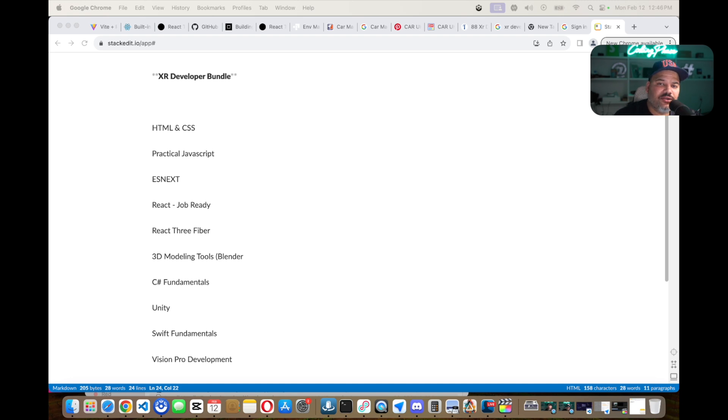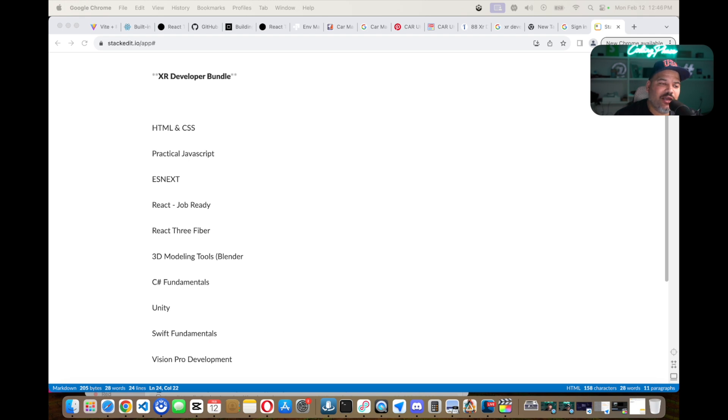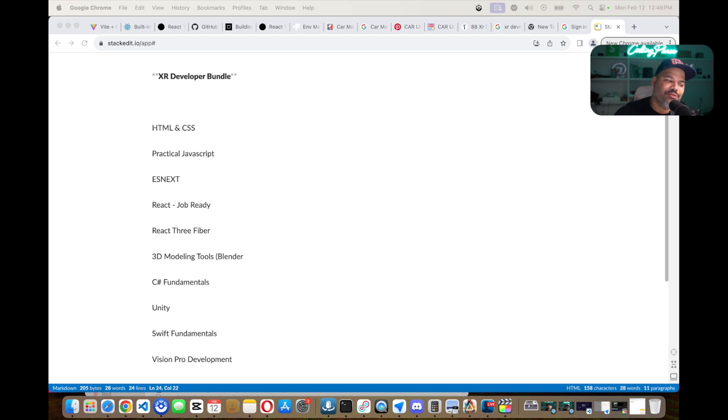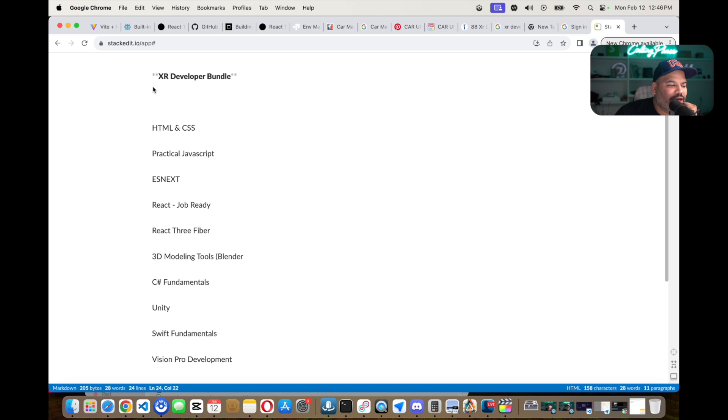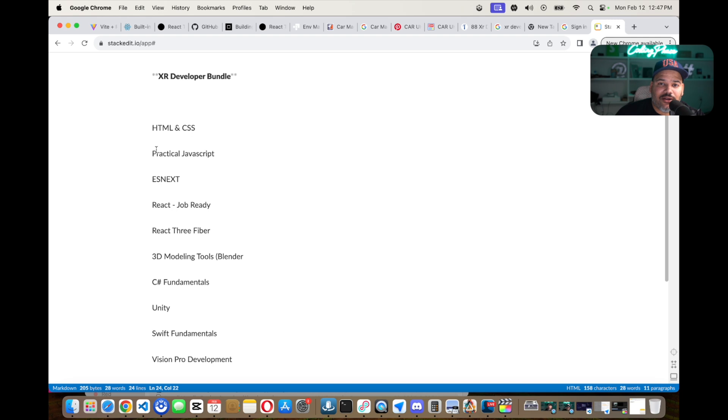So let's get into what the roadmap is. Again, you can learn all of these skills at codingphase.com or you can go and learn it on your own wherever you prefer to learn. By the way, there is a 50% off on codingphase.com if you decide to learn with us. Links are going to be in the description. So yeah, let's get started. With XR, these are the skills that I recommend for you guys to learn in this specific order. First of all, HTML and CSS. If you're doing anything on the web, you need to learn HTML and CSS.